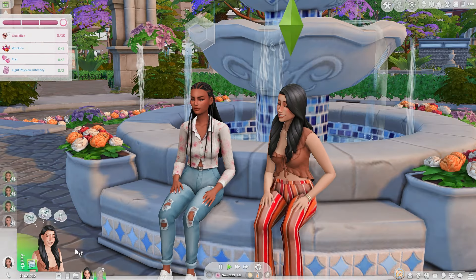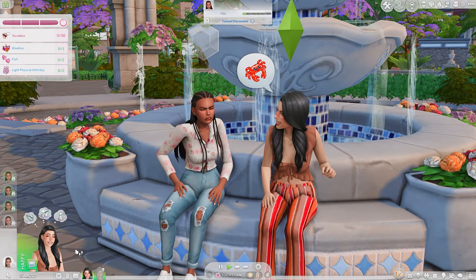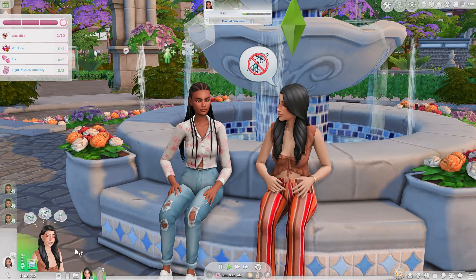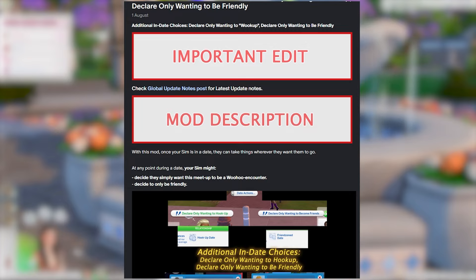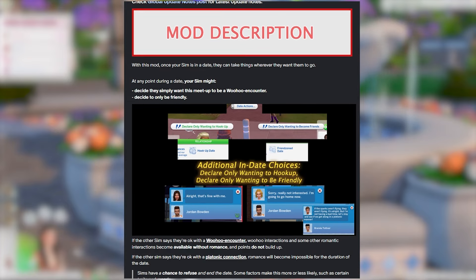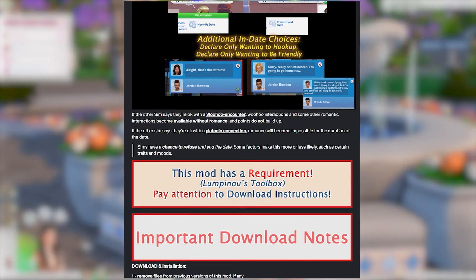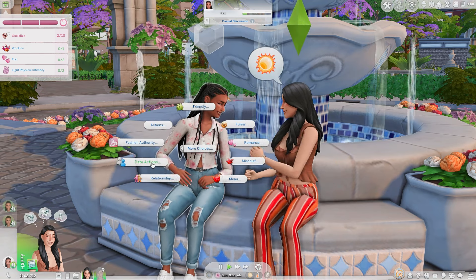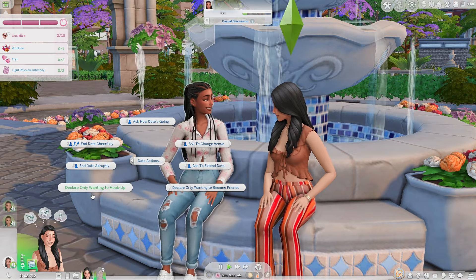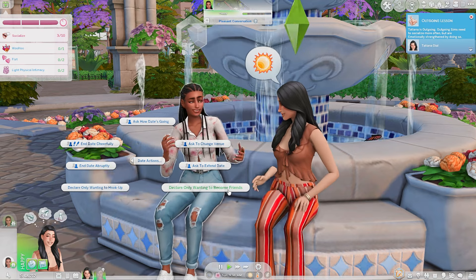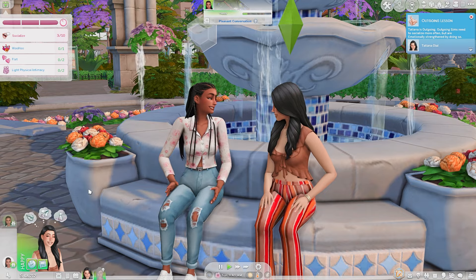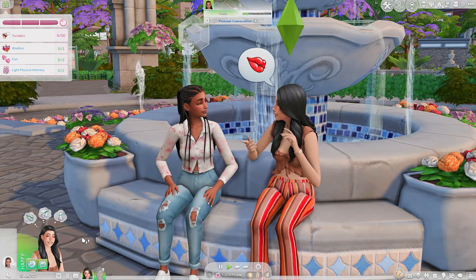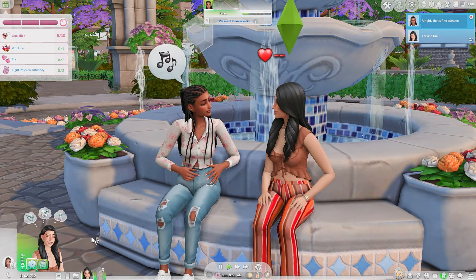We're on a date with 7 now, but we're not really seeing any flirtation — it's all kind of platonic. Another one of Lumpino's mods helps with that: you can declare only wanting to hook up or only wanting to be friends. You do that by going into Date Actions, and then you have 'declare only wanting to hook up' or 'declare only wanting to become friends.' I'll go into hooking up first just to see how 7 takes it — and she did agree.